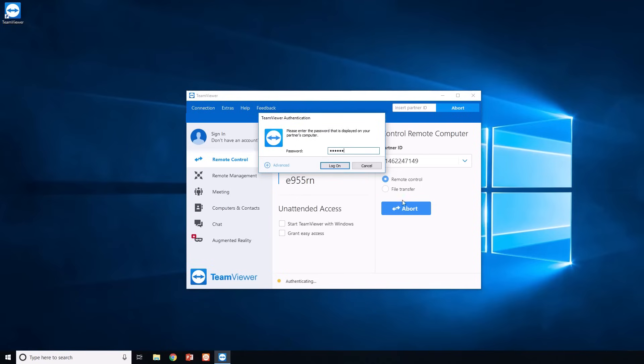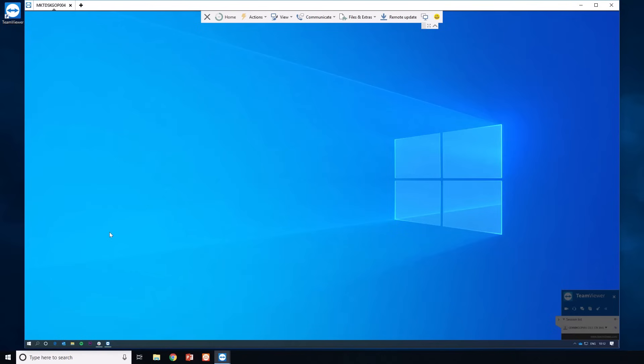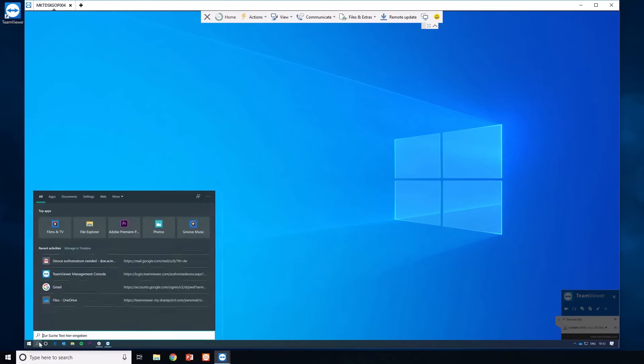In the session window, you'll see your partner's screen and be able to completely control the mouse and keyboard remotely.